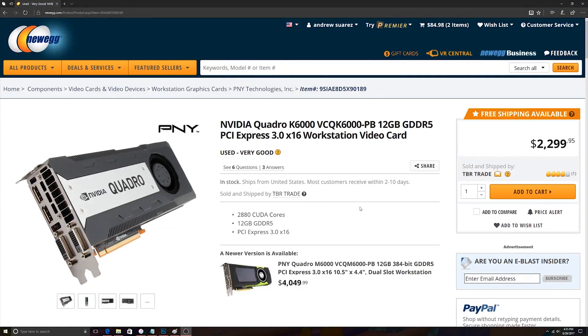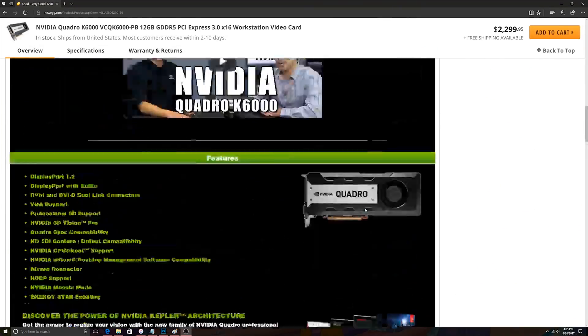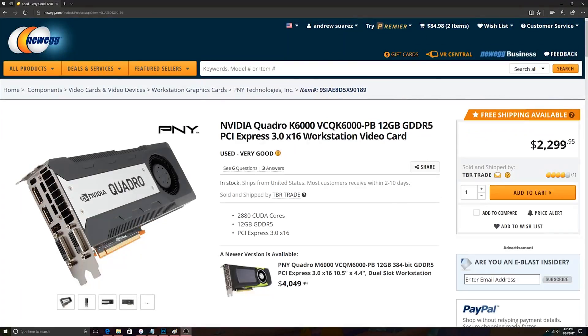Let's not forget there are still more expensive cards than the Titan X on the workstation side, like the NVIDIA Quadro K6000, which comes in at a whopping $2,300. Not exactly sure how one could justify that price, but I suppose there's a market for everything these days.